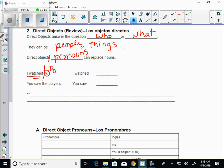Now, instead of saying I watch TV, you can just replace TV and you can say I watch it. Look it up. Yes.